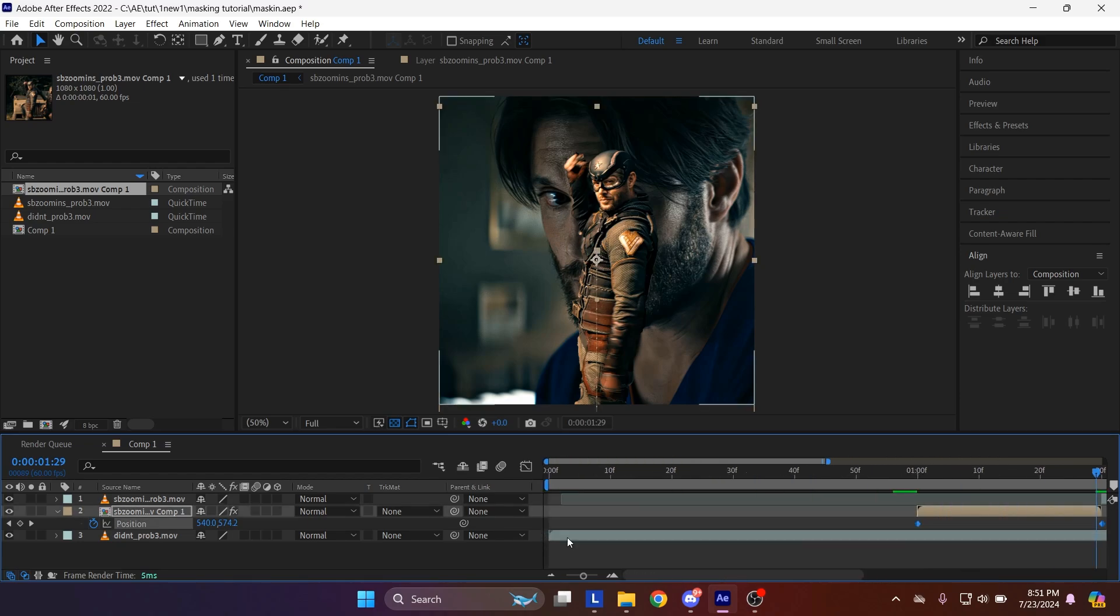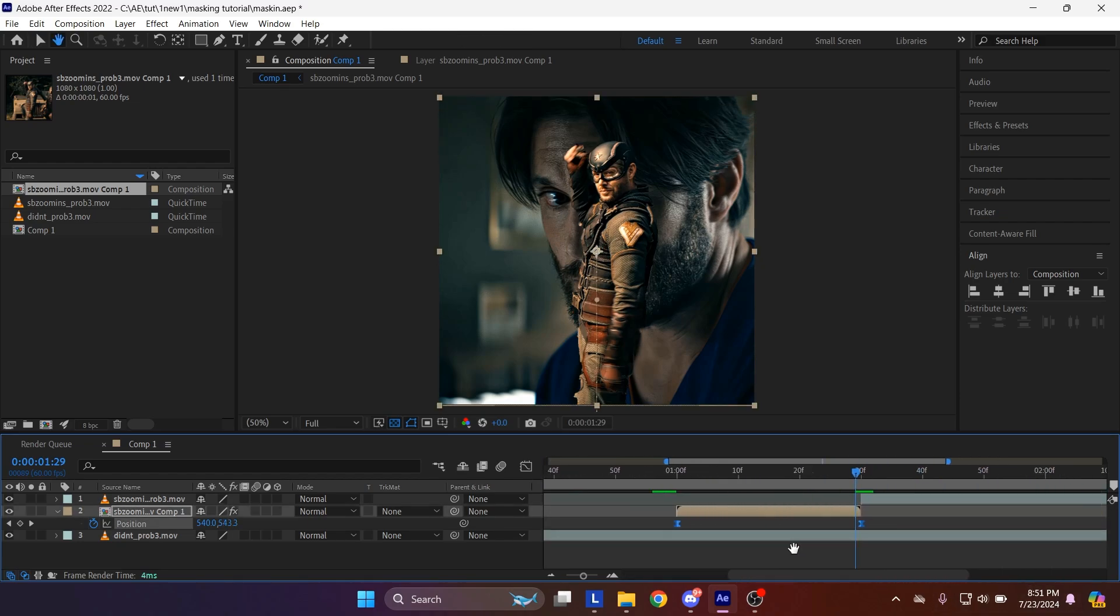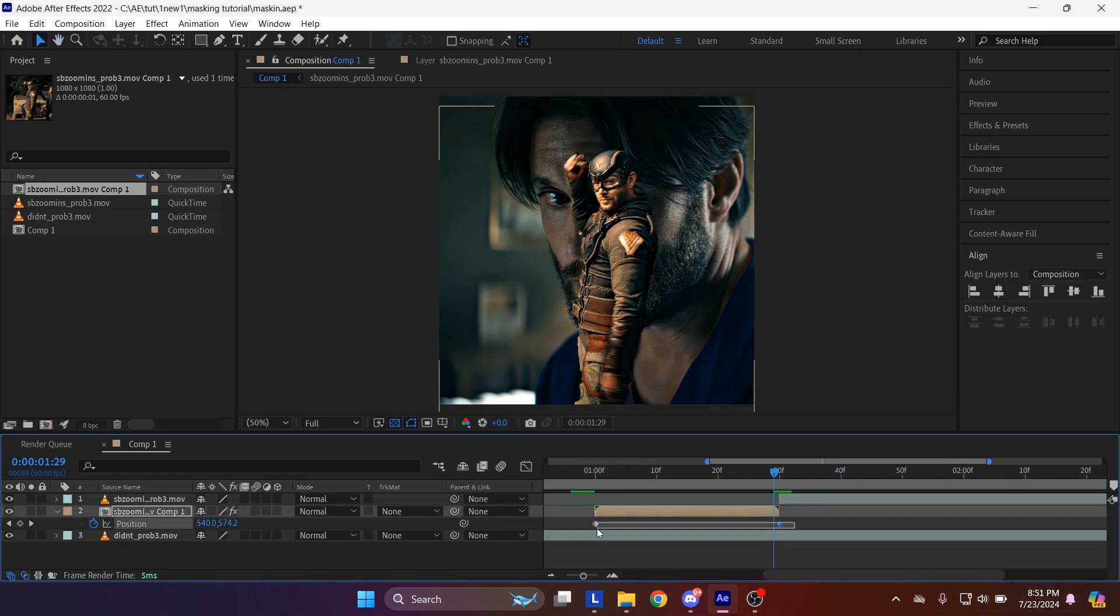Select the keyframes, press F9 on your keyboard. This will easy ease the keyframes and make it smooth.